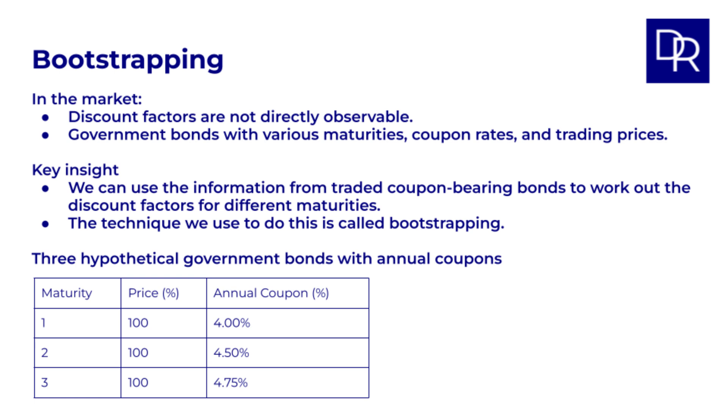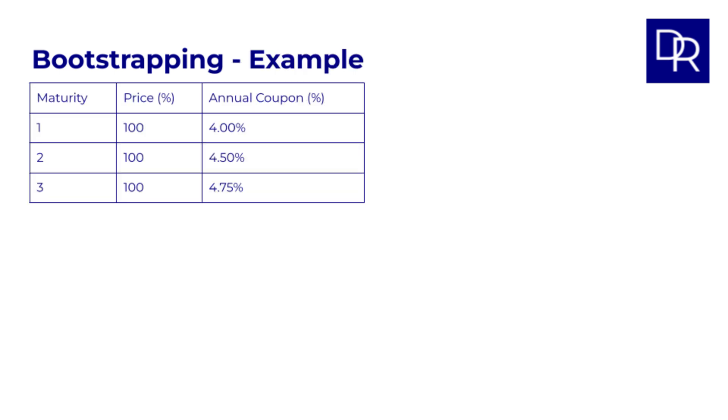Let's see how this works with a simplified example using three hypothetical government bonds with annual coupons and maturities of 1 to 3 years, all trading at par, which means a price of 100. Here are the bonds we'll be working with. Let's see how we can use this information to work out the discount factors for each maturity. We'll essentially work our way up from the shortest maturity. Please note that I've attached a spreadsheet with details of all the calculations from this lesson.